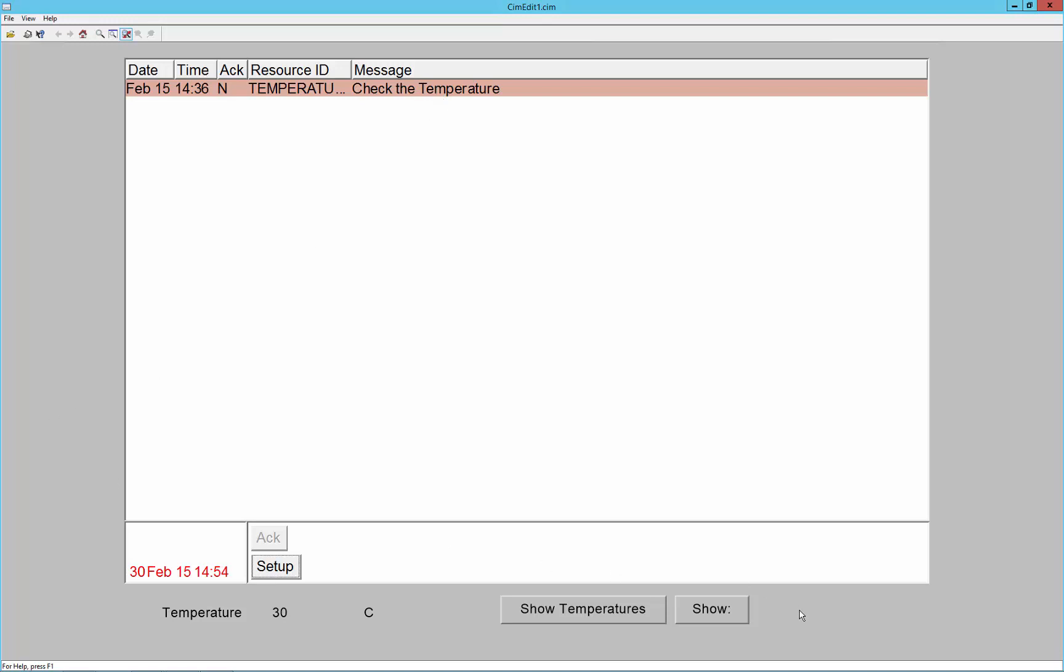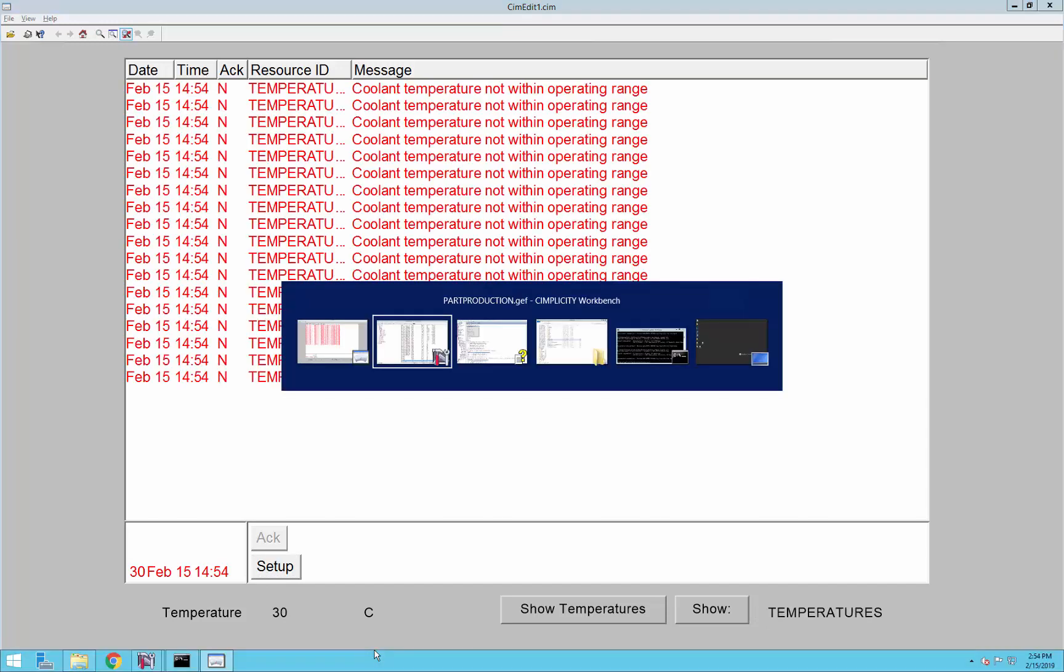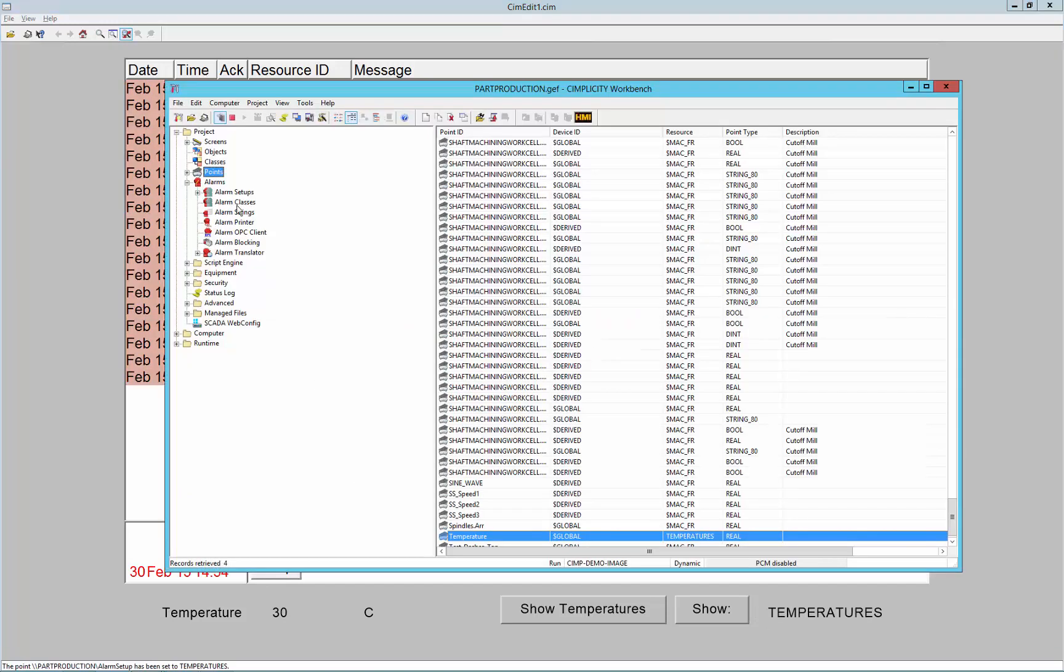I can also interact with the setups via the API. I'll just quickly show you how that is done.